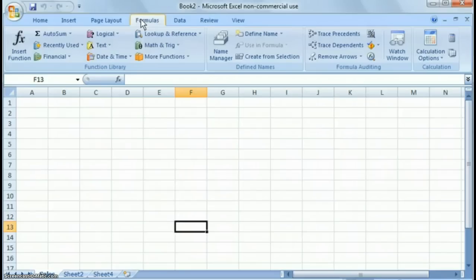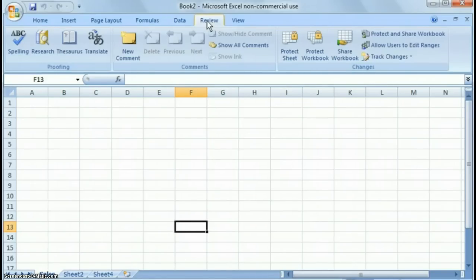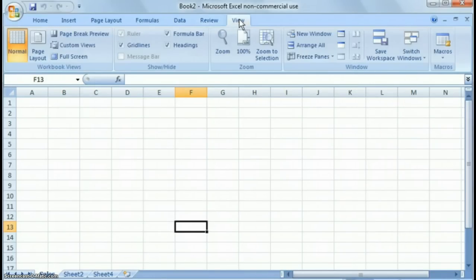Data is where you would sort, filter data, things like that. And then review and view are the other categories.